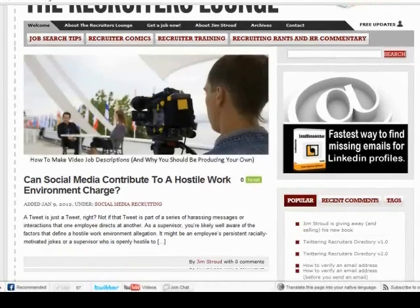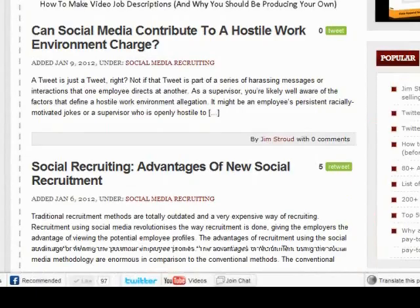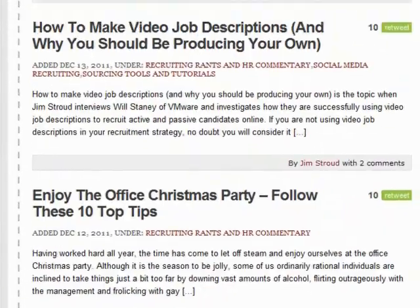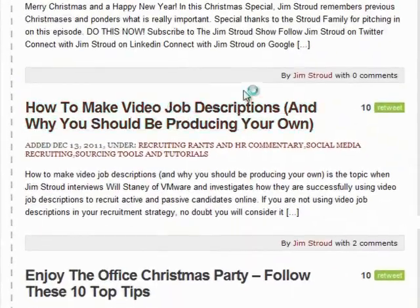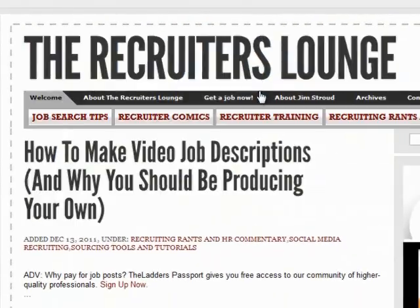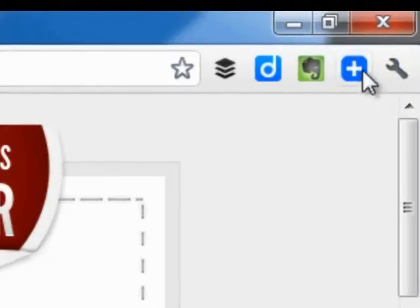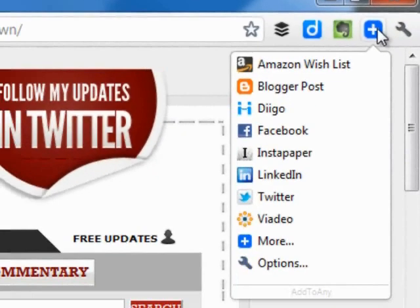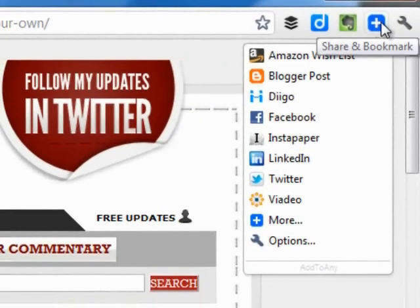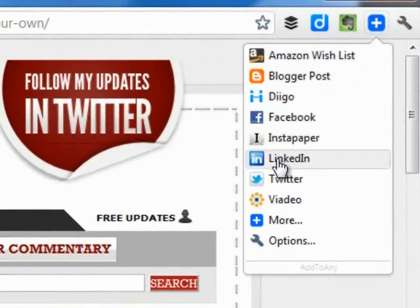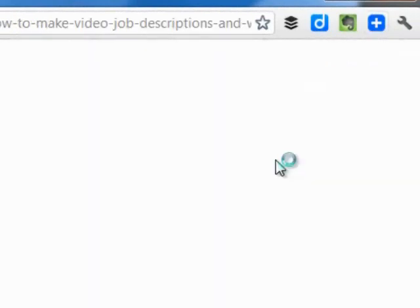Simply find an article that you want to post to a LinkedIn group, like this one. Click the Add to Any button on your Google Chrome browser and a small menu appears like magic. Choose LinkedIn.